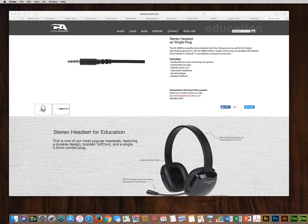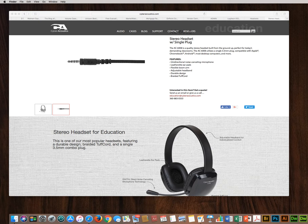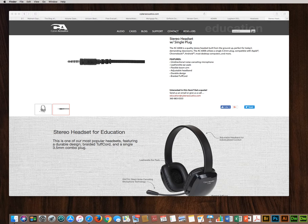Note, our universal headsets utilize a single four barrel 3.5 millimeter combo plug that is CTIA compatible. This one plug serves as both headphone and microphone connection to your computer.